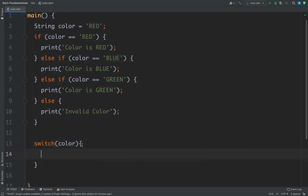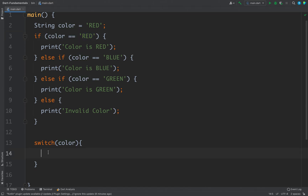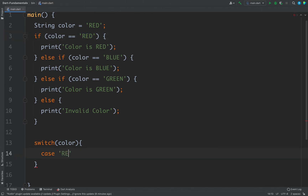We create a block of curly braces, and inside this block we write all the cases. For example, where we are using if color equals red, we can write a case here. To write a case, we use the case keyword, then the value — in this case red — and after the case value we put a colon.